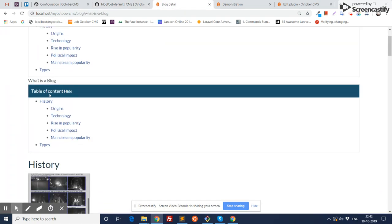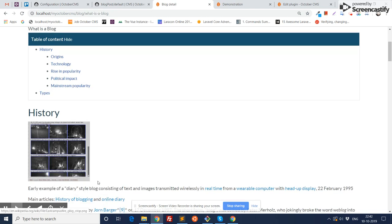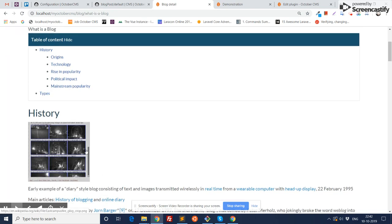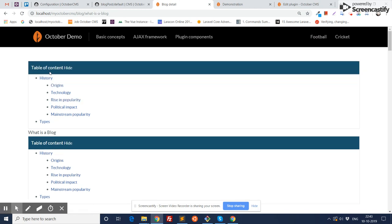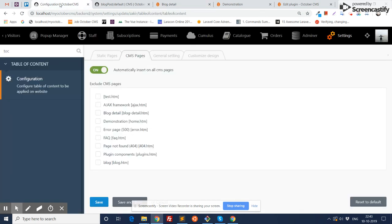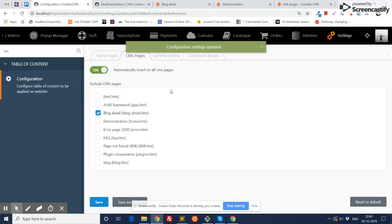Now go to the blog detail page. As you can see, the table of content has been applied on the whole blog content. However, there is one more table of content list visible, and it is appearing because we applied it automatically on all CMS pages. So you need to exclude this page from the automatic setting and save it.